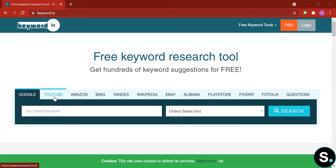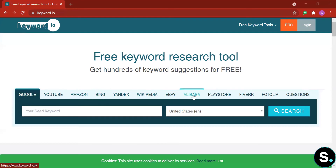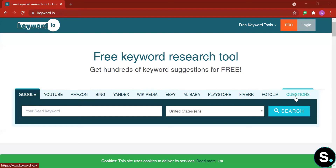Now let's hop right into this. Here we have Google, YouTube, Amazon, Bing, Yandex, Wikipedia, eBay, Alibaba, PayStored, Fiverr, Fotolia, and some questions. Keyword.io will help you find and organize a number of long tail keywords across all these platforms.